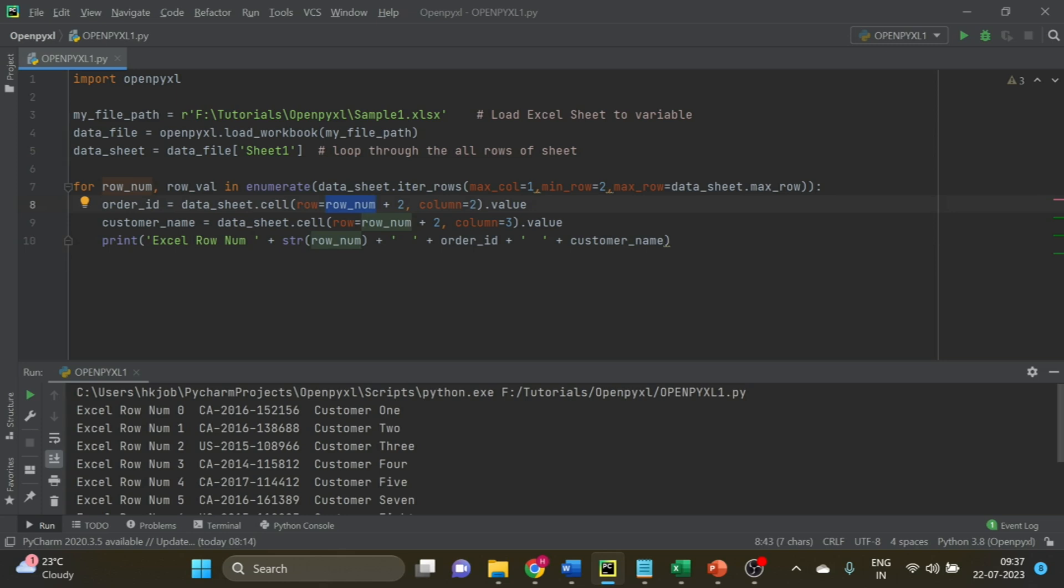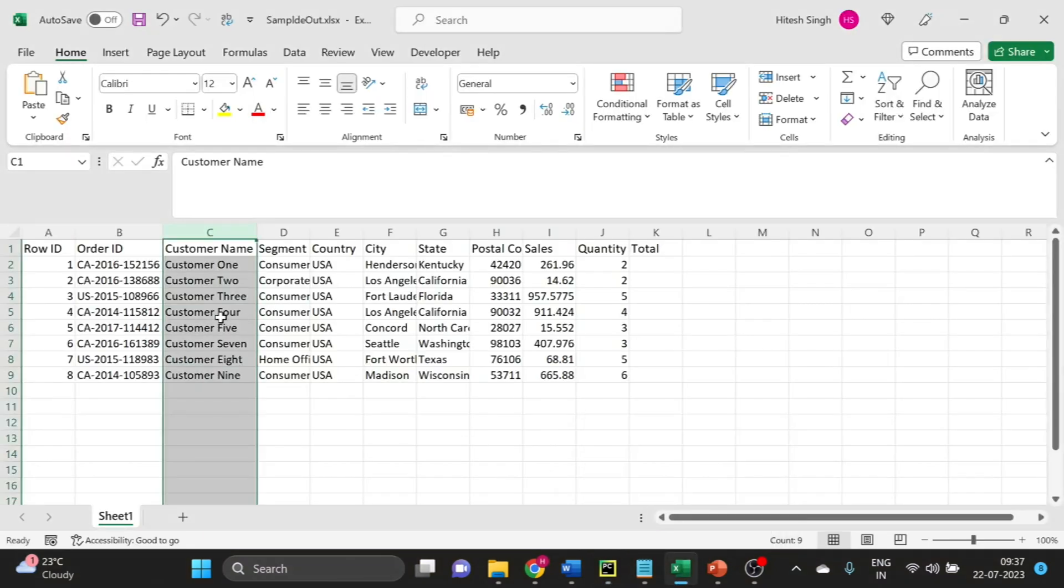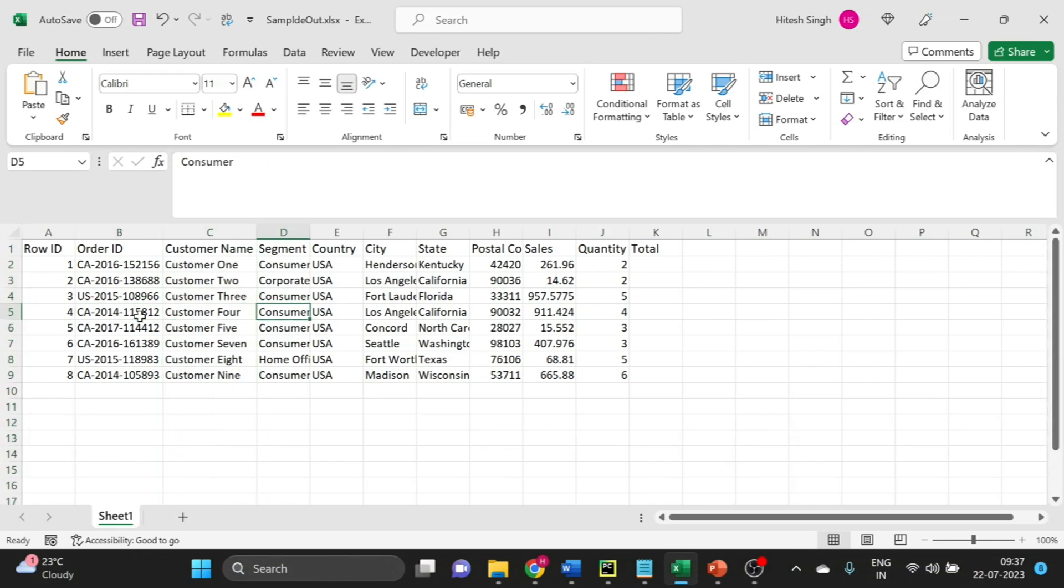Customer one - you can see the customer name is customer one and the ID is this. Have a look here. You can compare the output from here.